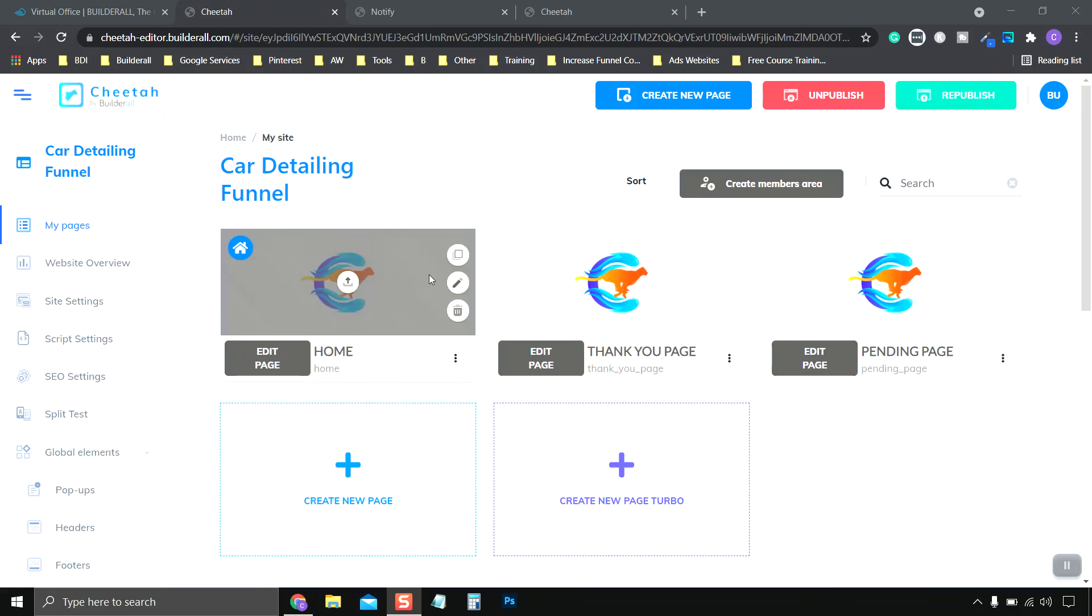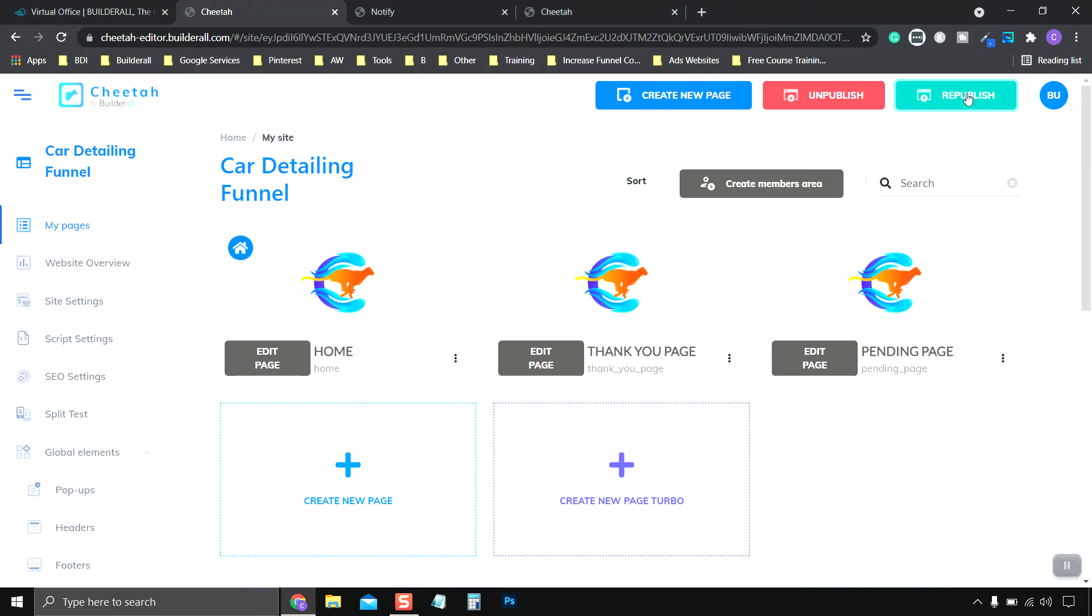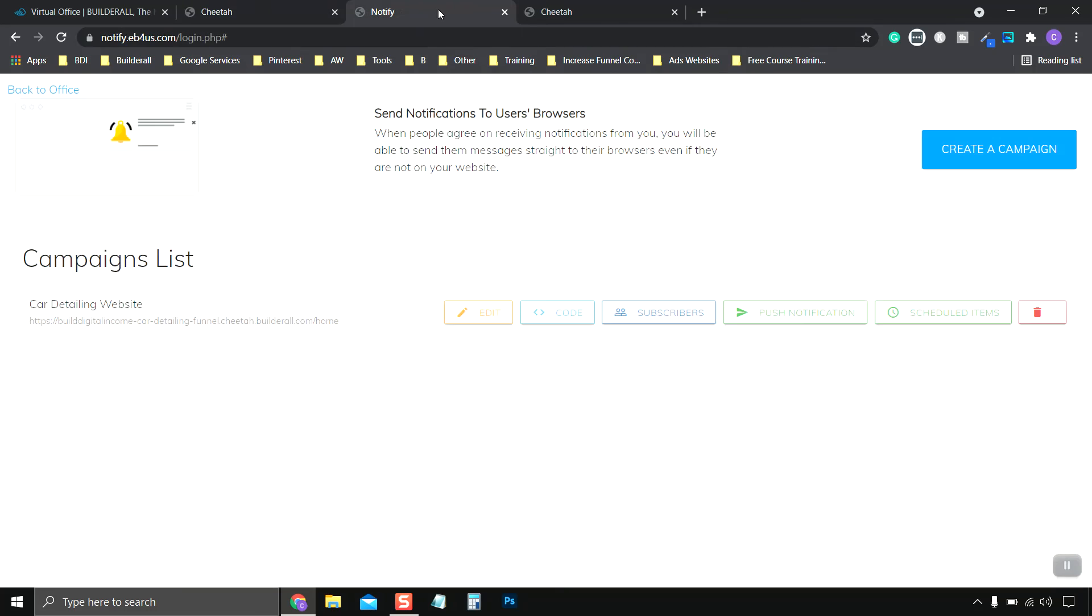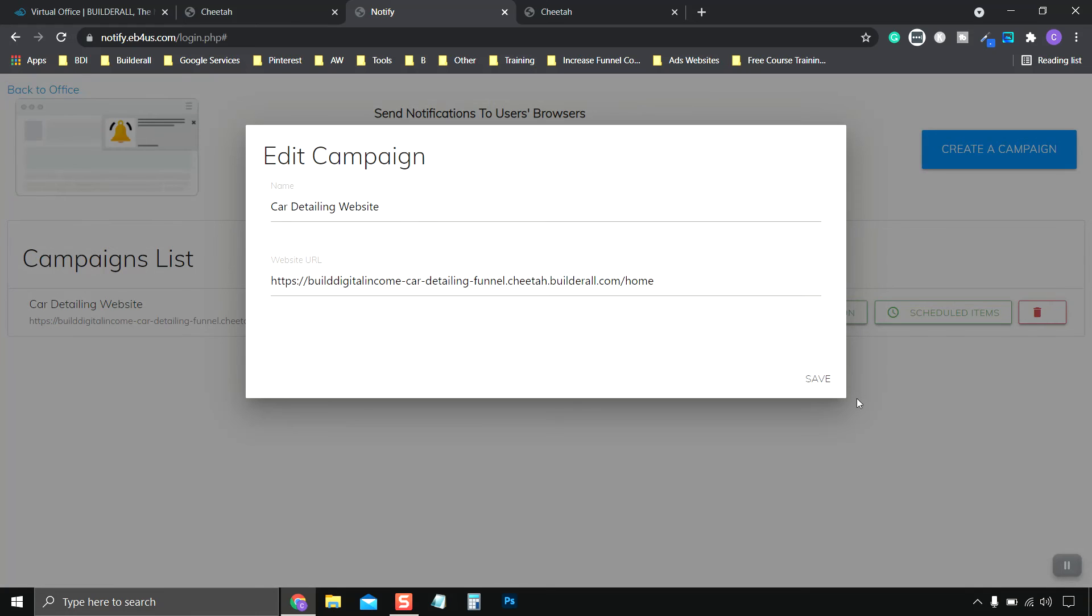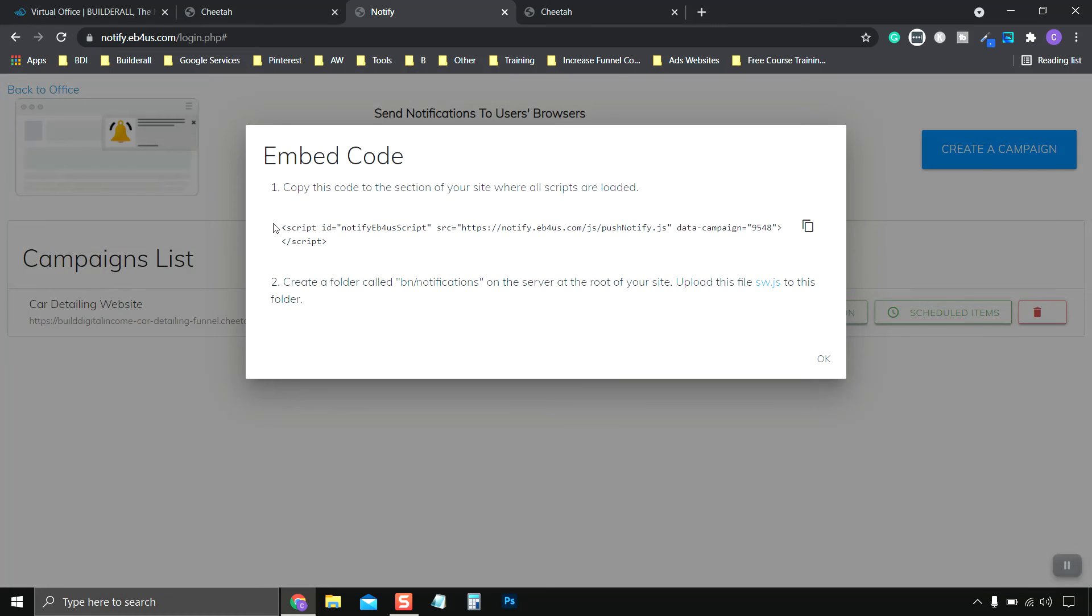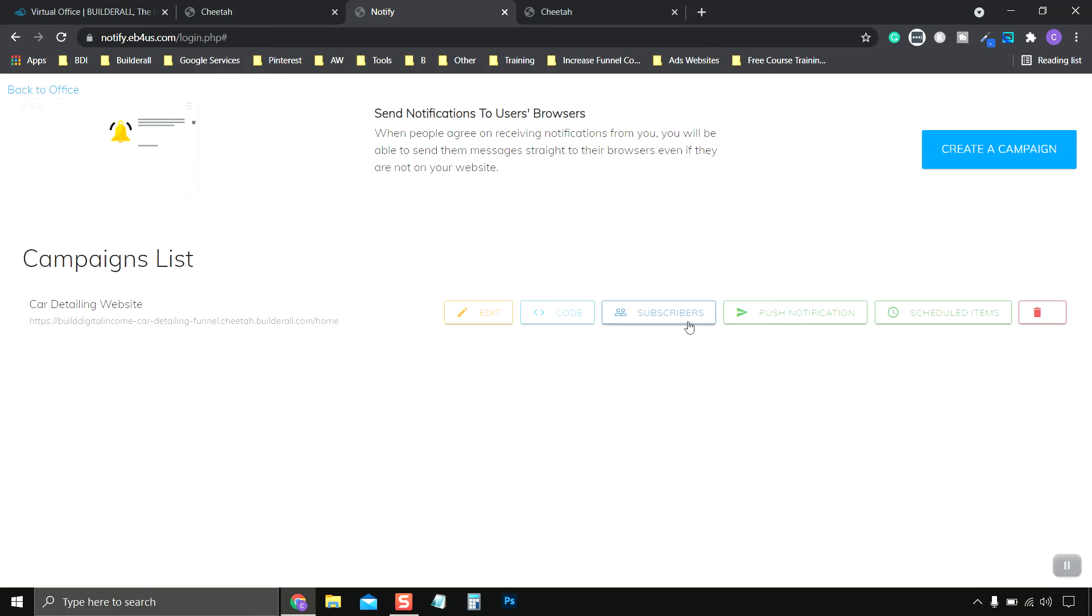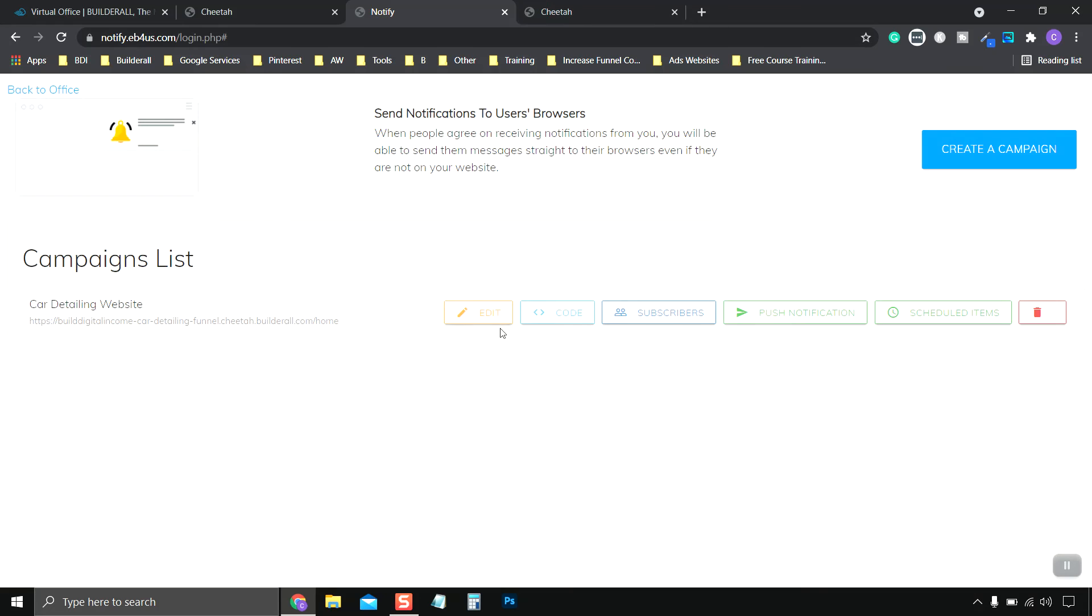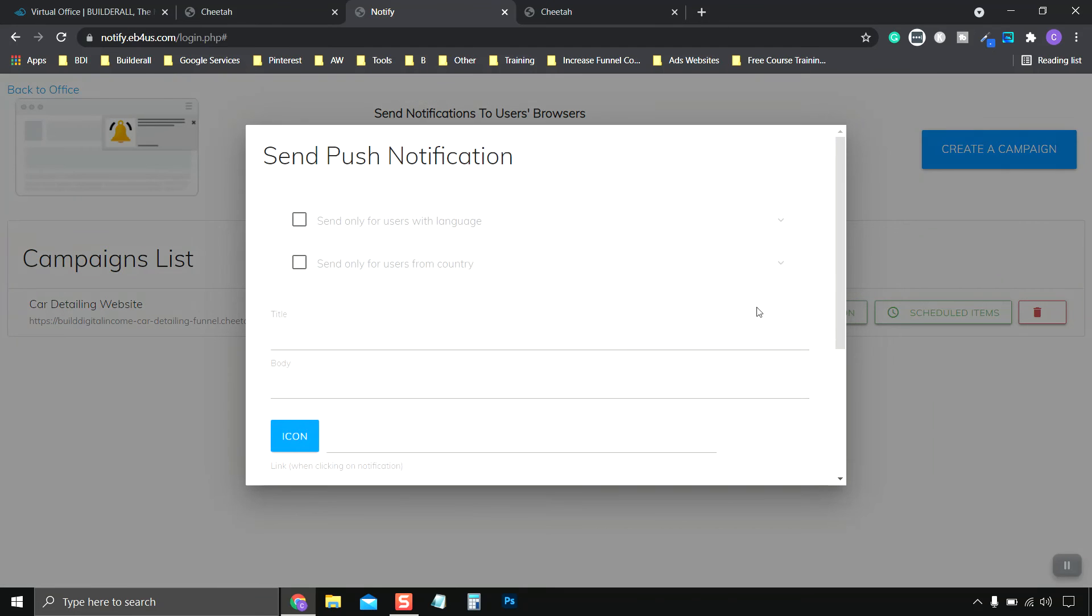So let's go ahead and refresh this. The site successfully republished. And here we are, our car detailing website. This is our domain name. And we can go in here and edit the name, edit the website. And get our code to put it in a non-Builderall website. You see our subscribers. As you can see, there's none there because I didn't confirm. And push notifications.